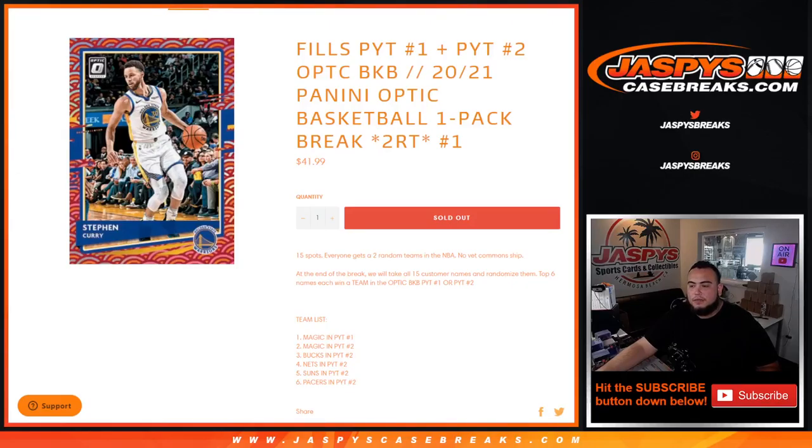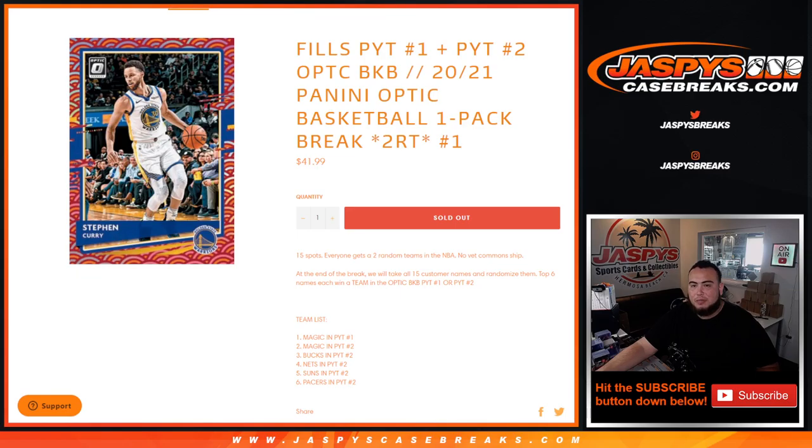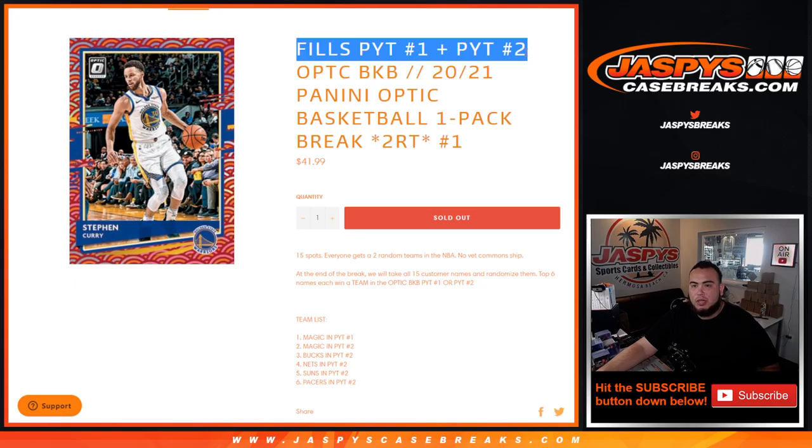What's up everybody, Jason here for Jaspi's CaseBrakes.com. This little pack filler of 2021 Optic Basketball, one pack break, two random teams number one, fills up Pikachu number one and two as we're giving away six teams in both of those picker teams.